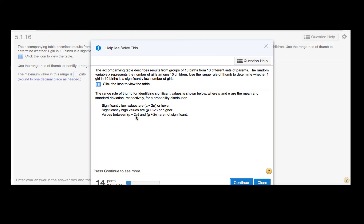Significant values would be less or greater than those interval endpoints, and anything in between those interval endpoints would not be significant.